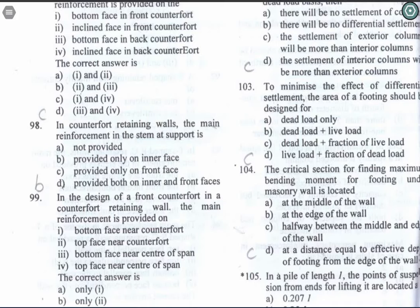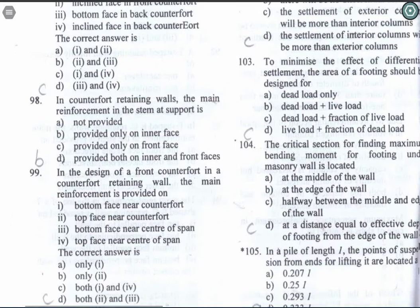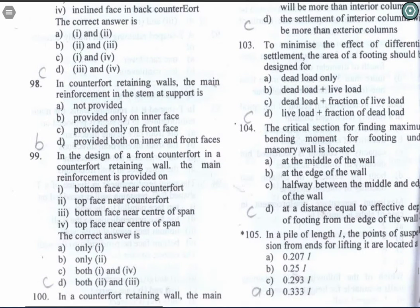Question 99: In the design of a front counterfort in a counterfort retaining wall, the main reinforcement is provided on the top face near the center of span. Option C is the correct answer.